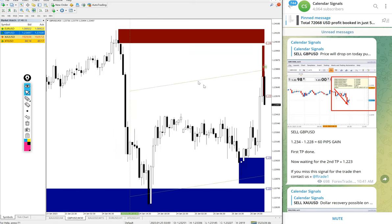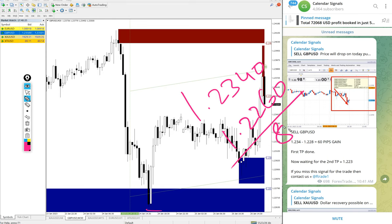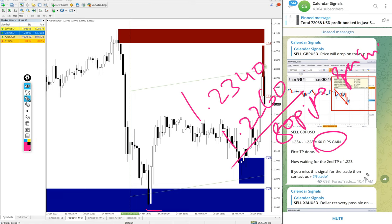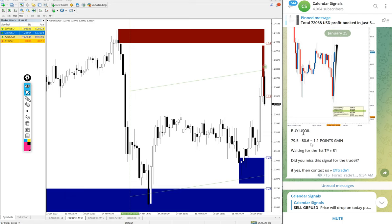Then the sell GBPUSD we gave: entry at 1.2340 and low traded at 1.2260 — 80 pips gain. We updated 60 pips on the channel, but it moved a further 20 pips after our update, so 80 pips gain on sell GBPUSD.